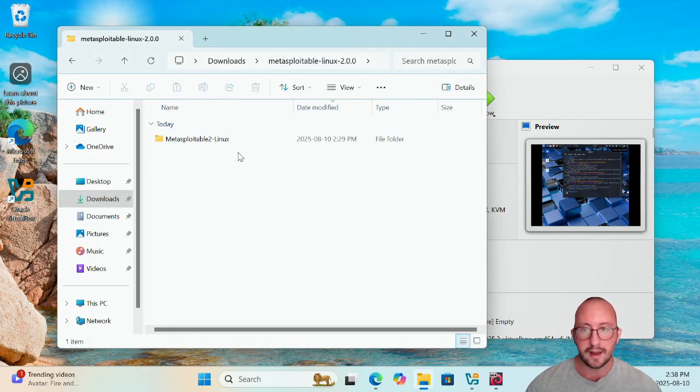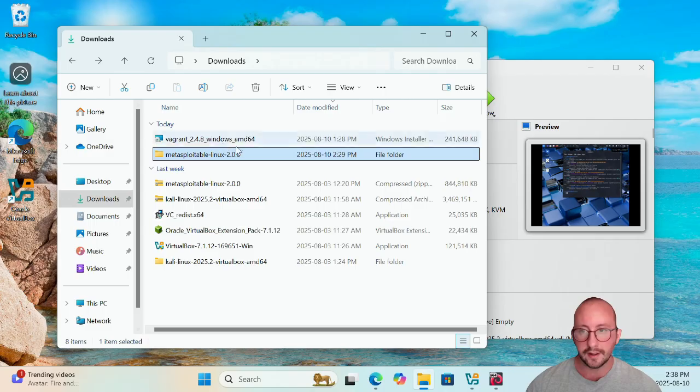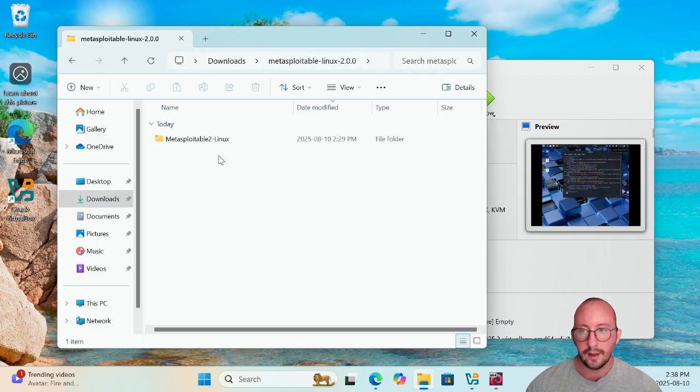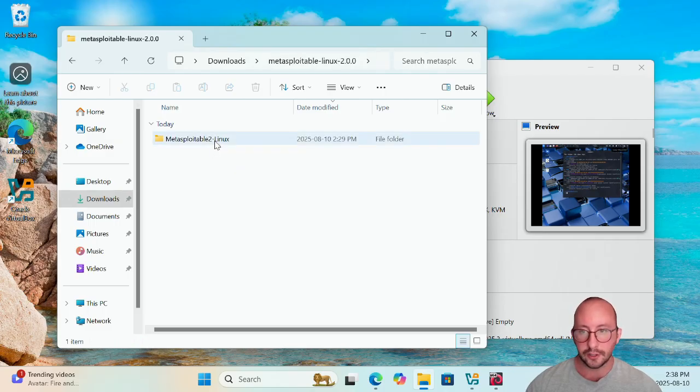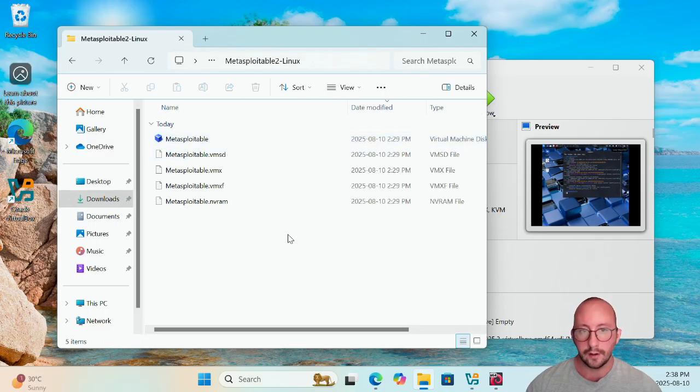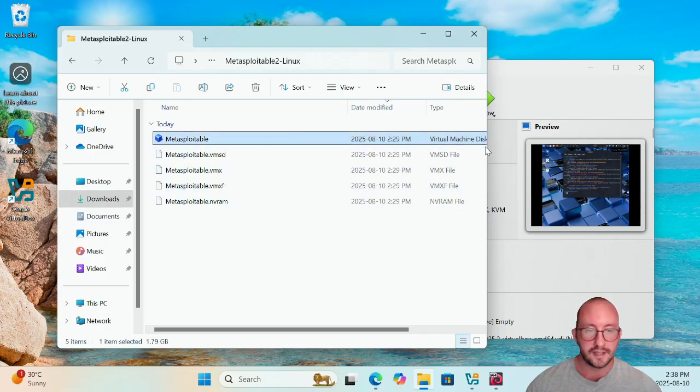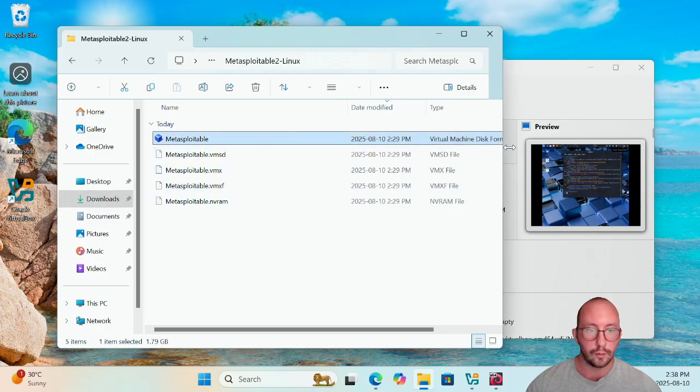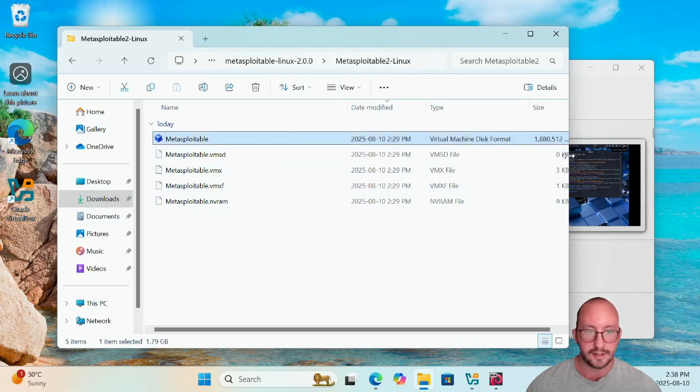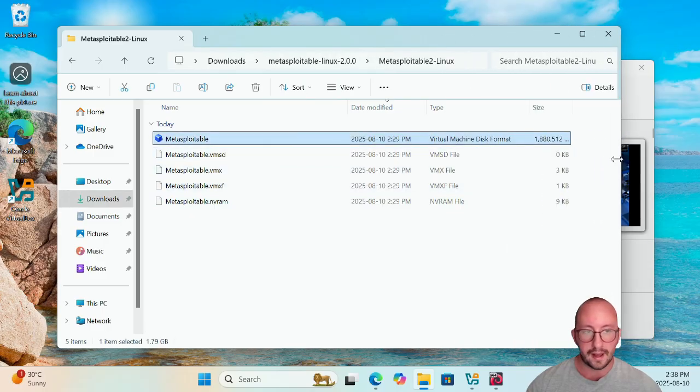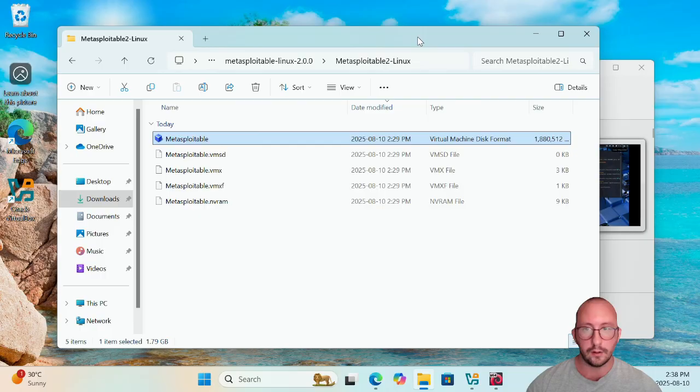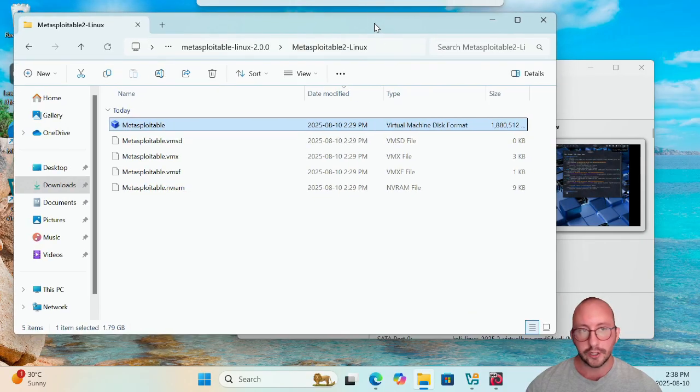So now I have a Metasploitable Linux folder, and then in there there will be a Metasploitable 2 Linux folder, and then in there you will see your virtual machine disk format file. Now we're actually going to leave that there for now.